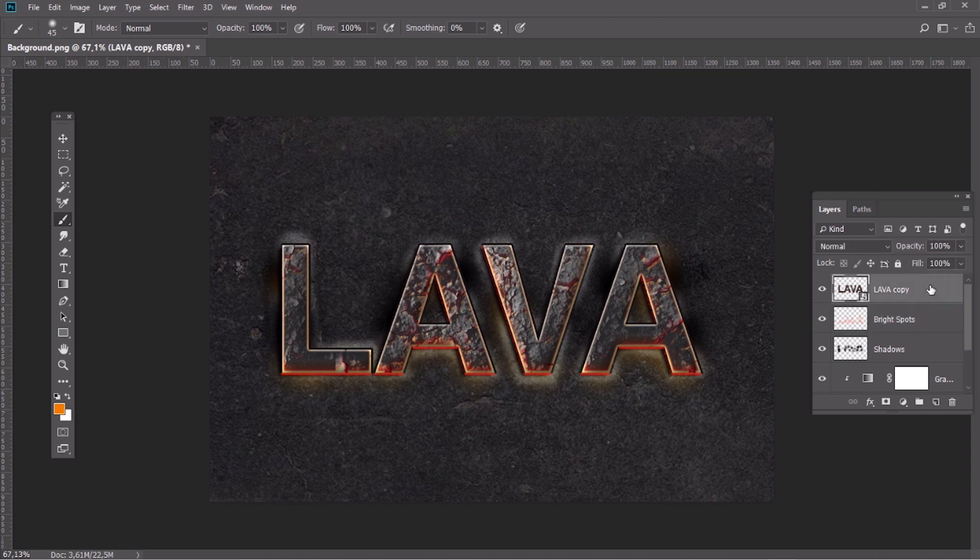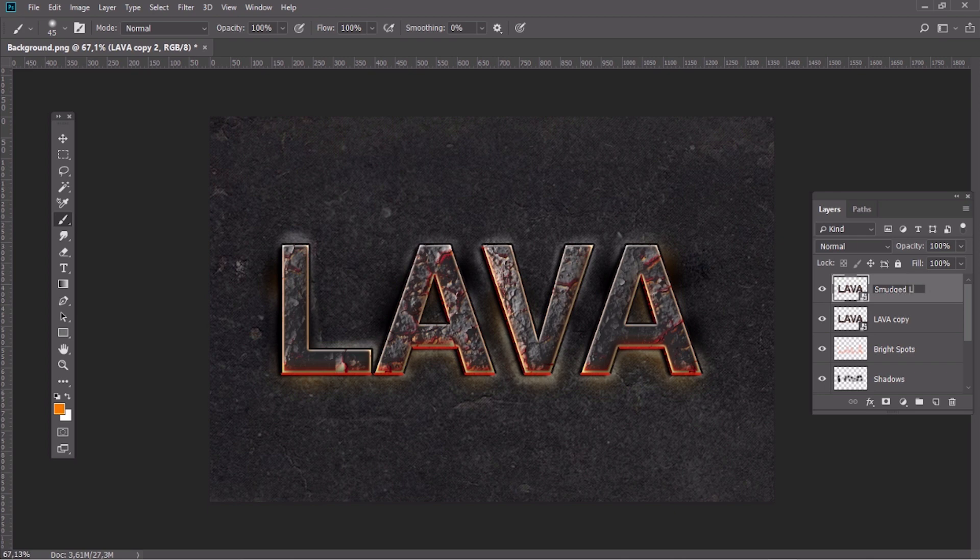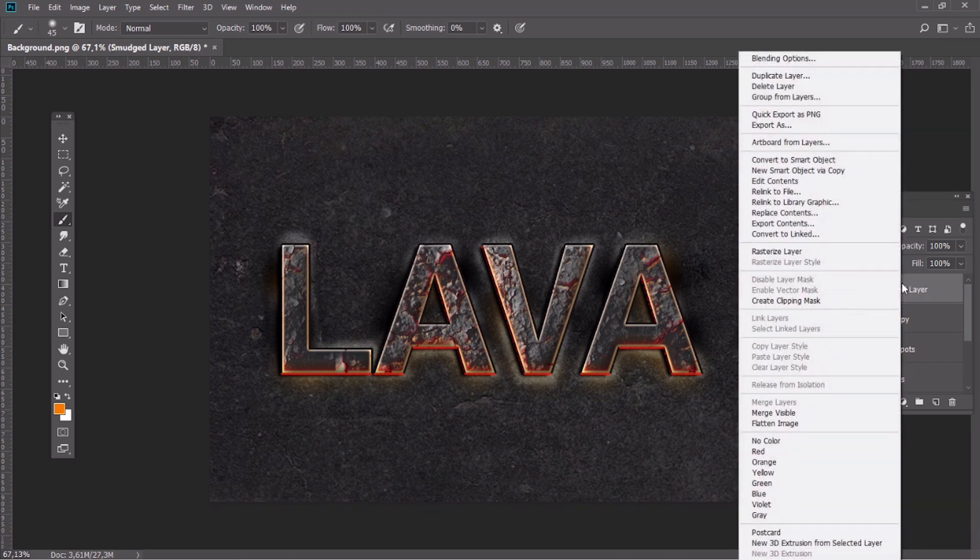Select the Smart Object, duplicate it and name it Smudged Layer. After that, right-click Rasterize.